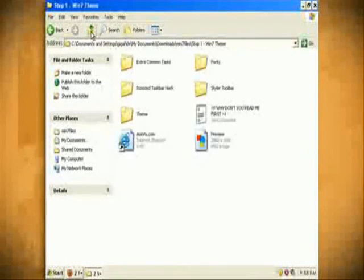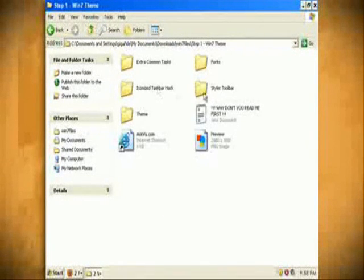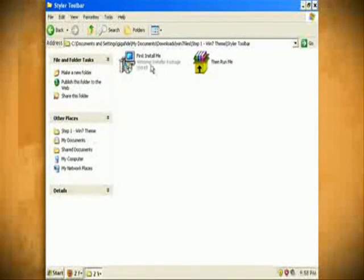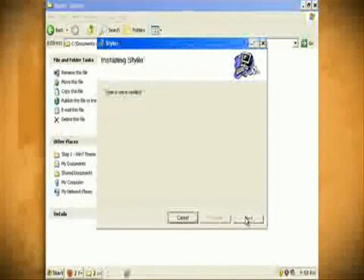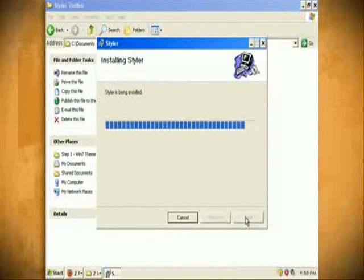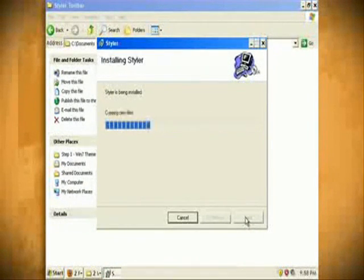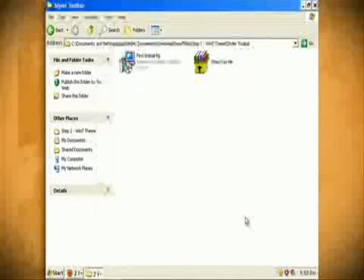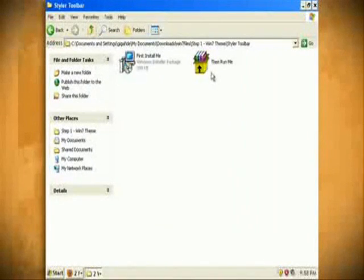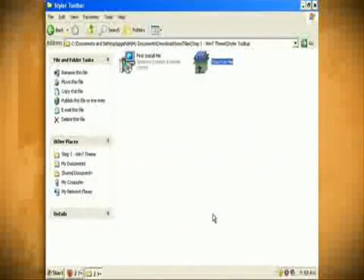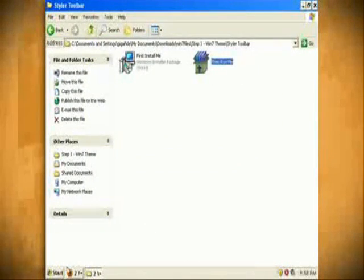Now go back to the step 1 folder and then open up the styler toolbar folder. Double click on first install me.exe to install the styler program. When it's through, double click on then run me.exe to install the Windows 7 style.